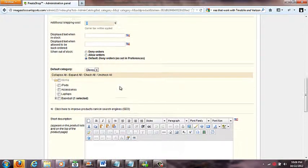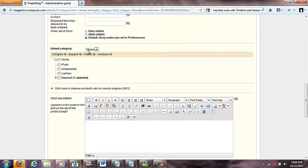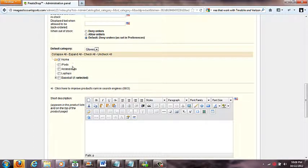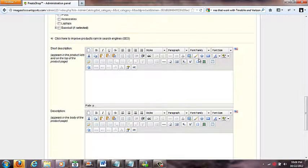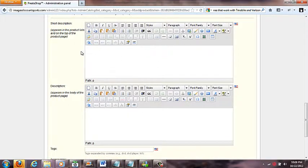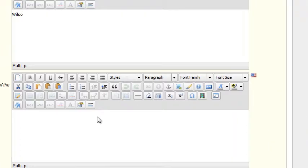Further down is the Default Category — it's set to Gloves. If I also want this glove to appear on the home page in the featured products section, I check 'Home' as well. I could also check iPods or Accessories to copy the product into those categories too. Checking a box copies the product to that category.